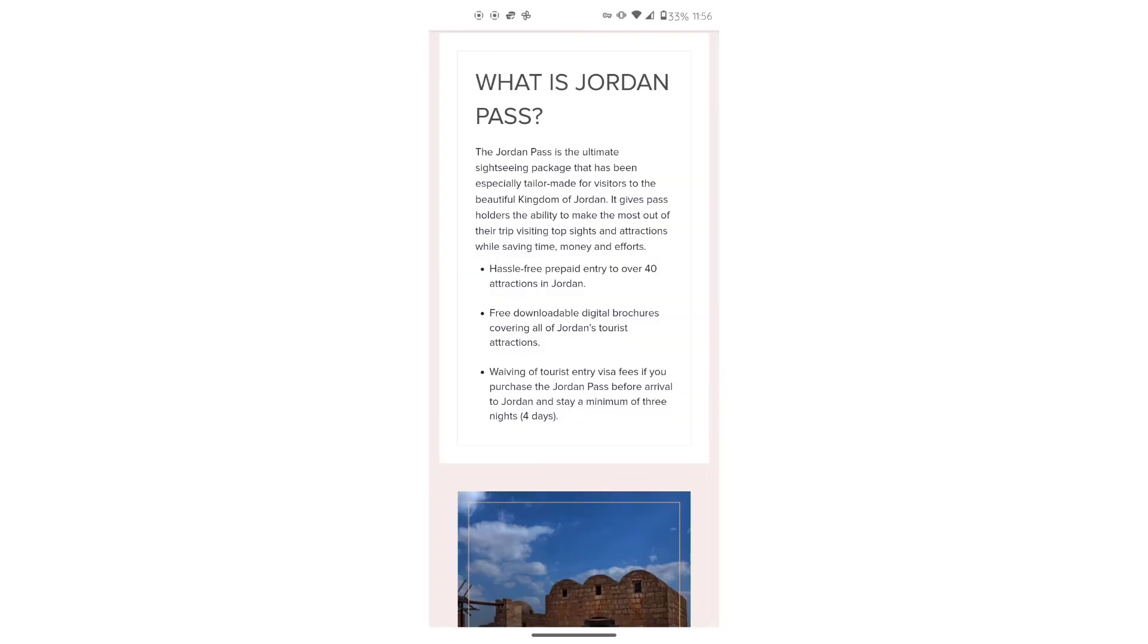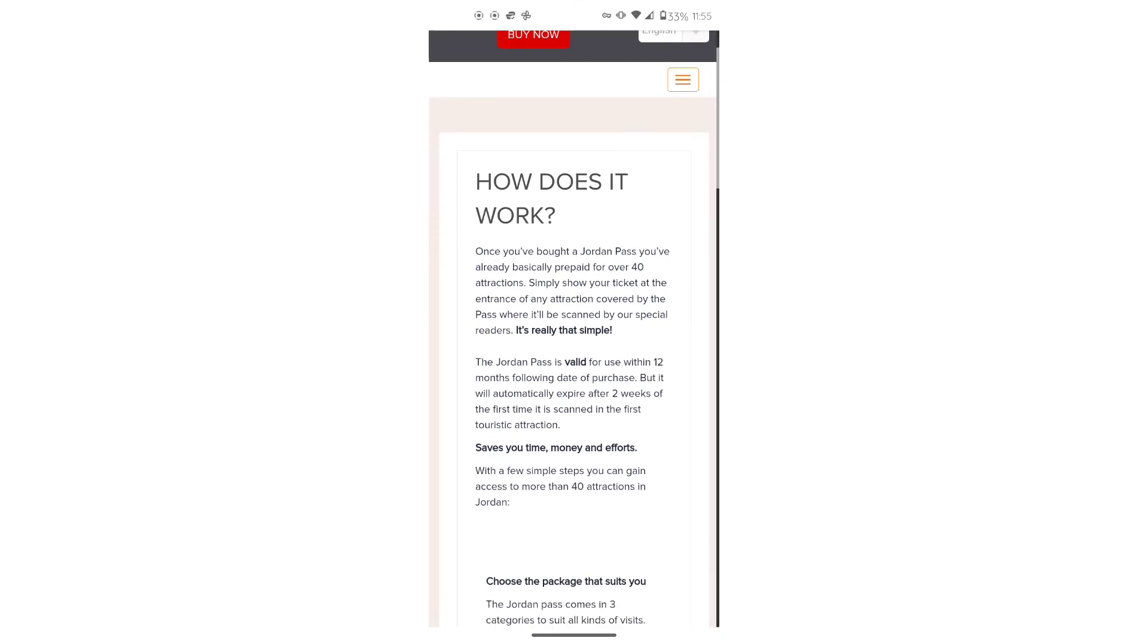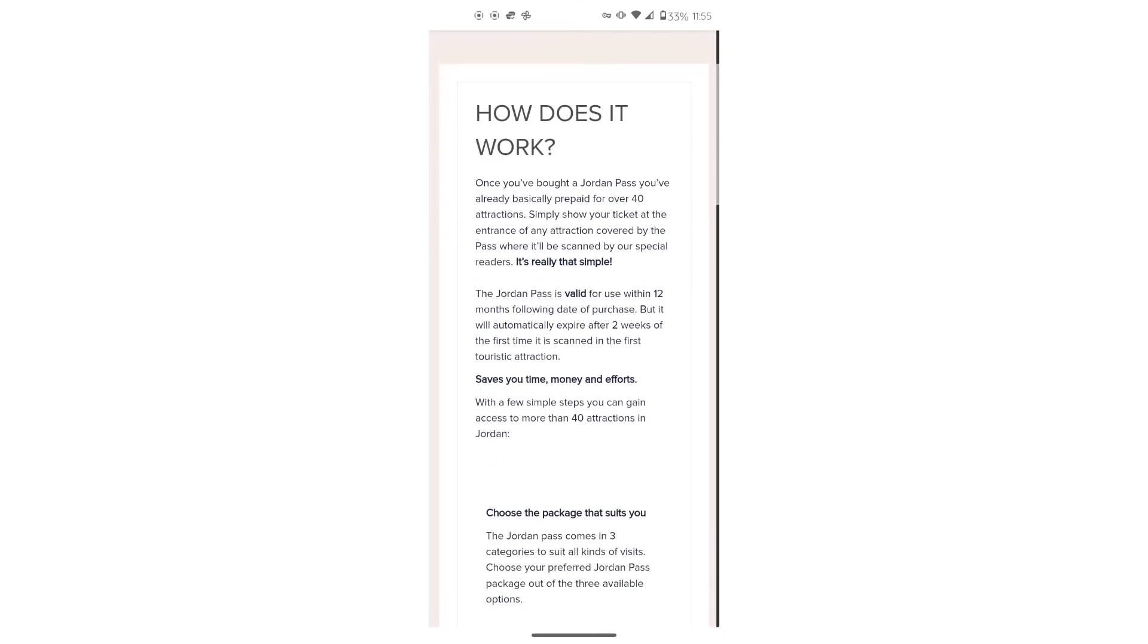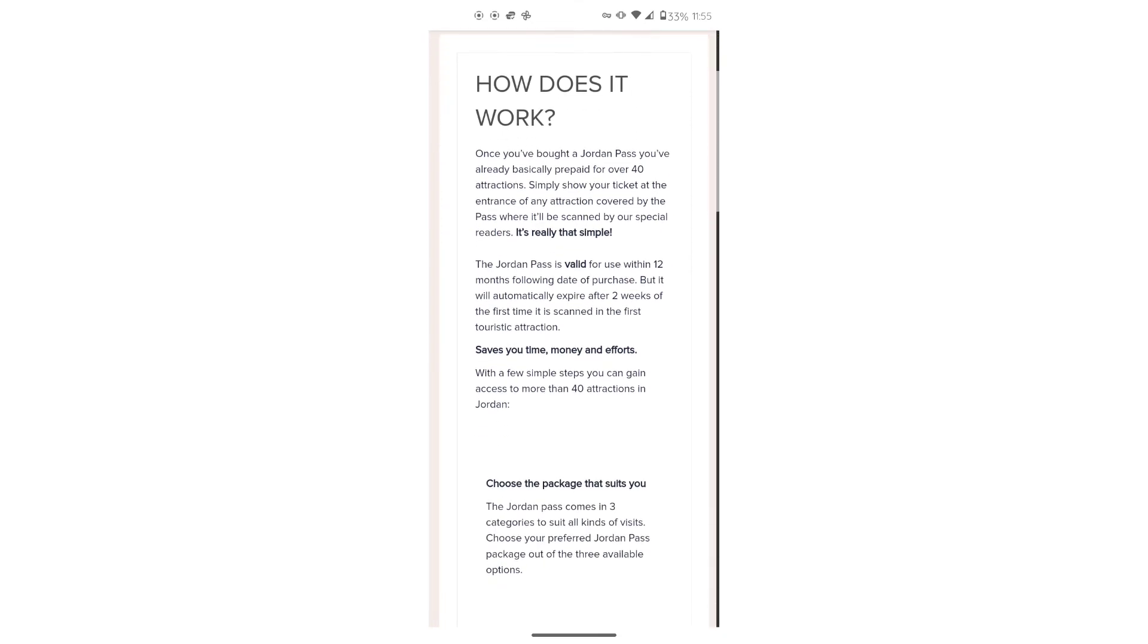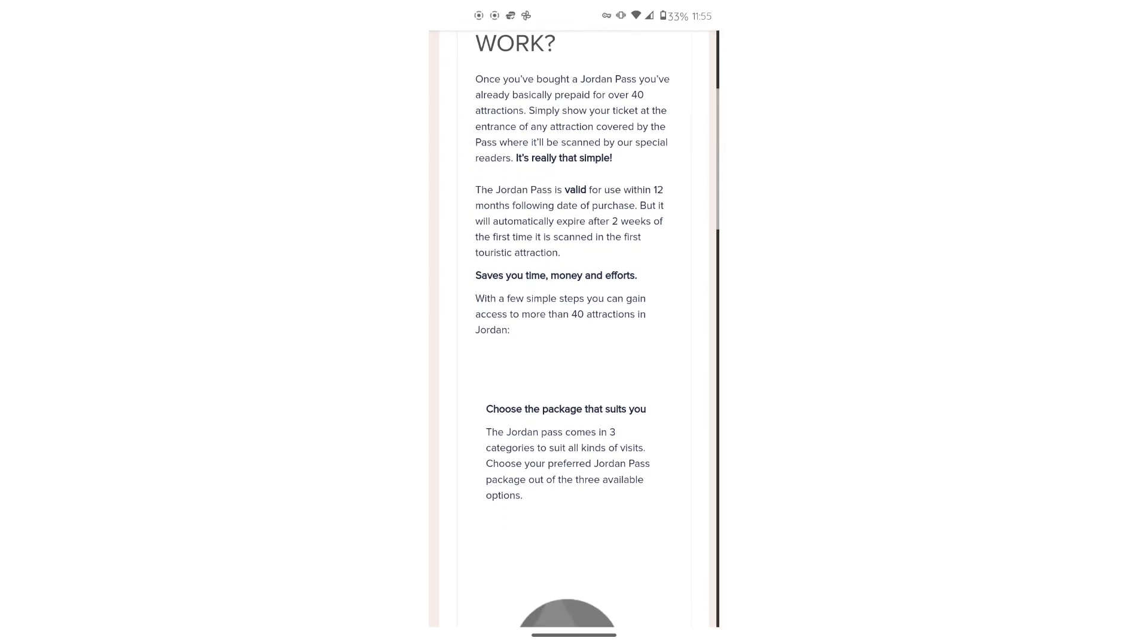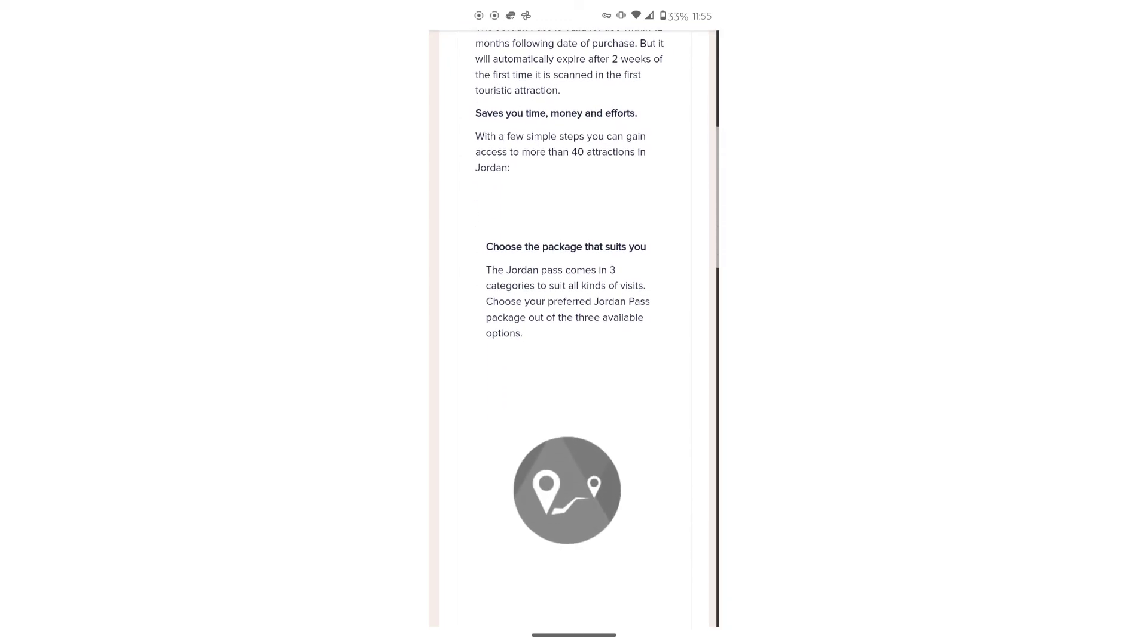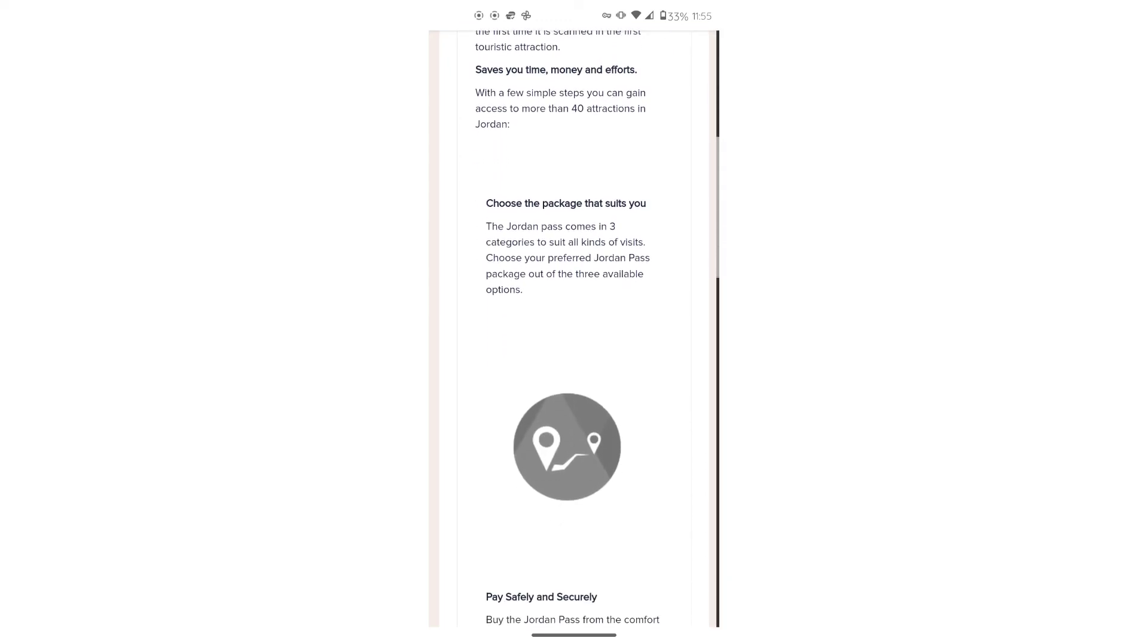What is a Jordan Pass? It's a lifesaver. It allows you to enter over 40 attraction sites and waives your entry visa. It works by you showing your ticket at the entrance, letting them scan it, and then voila, that's it. You're in. Word to the wise, the pass is valid for 12 months. However, you only have two weeks from the first day that it's scanned to use it.